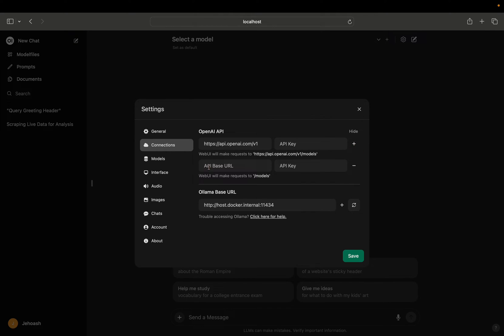Once you click the plus icon, you can see that it is asking for API base URL. So we have to get the base URL for Grok and also the API key. Once we get these both, then we can have those models into Open Web UI.